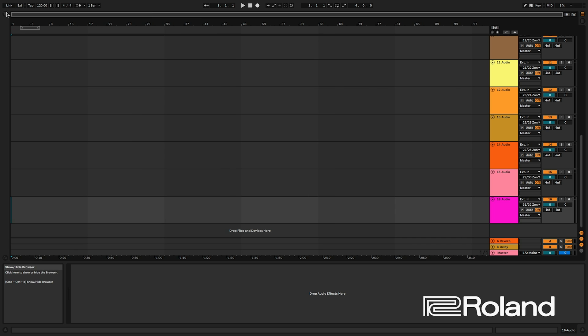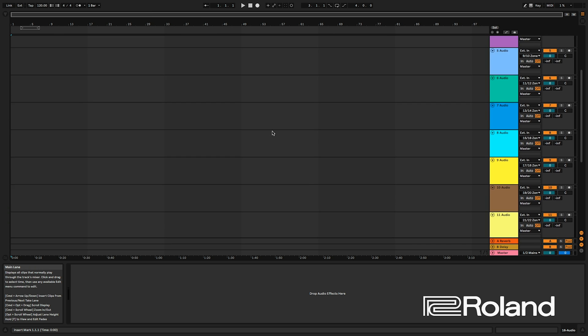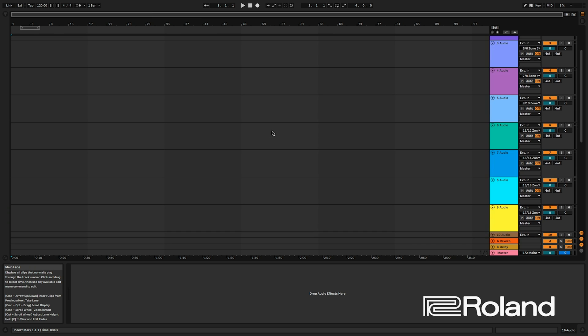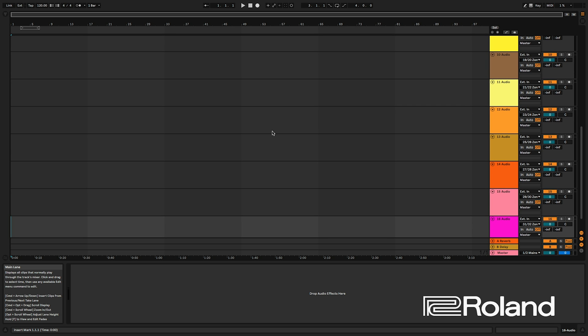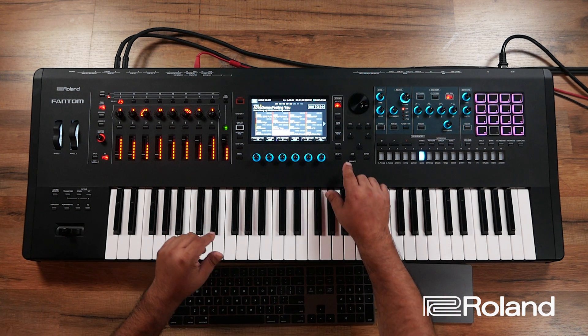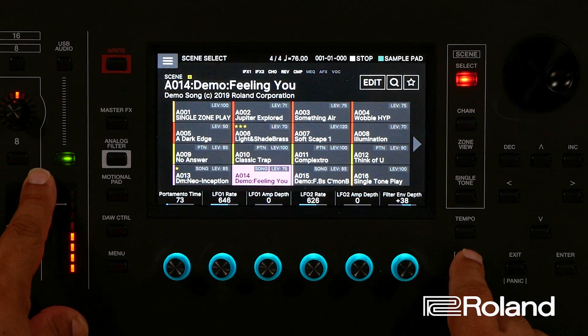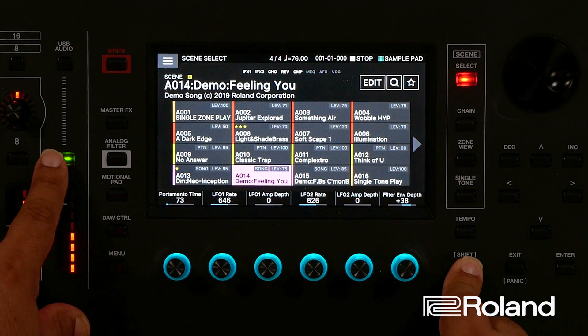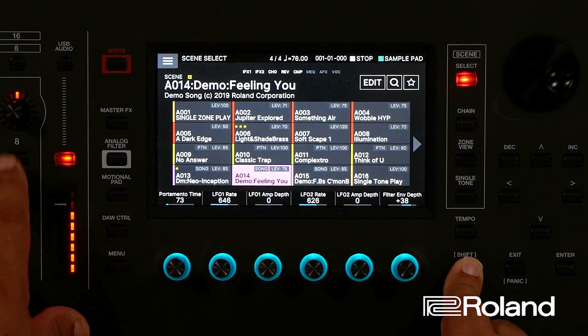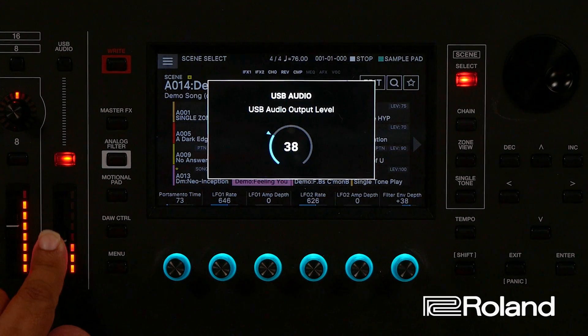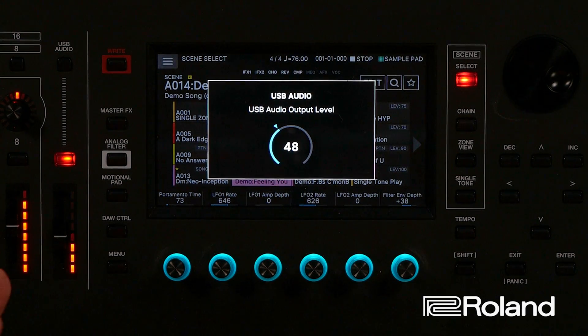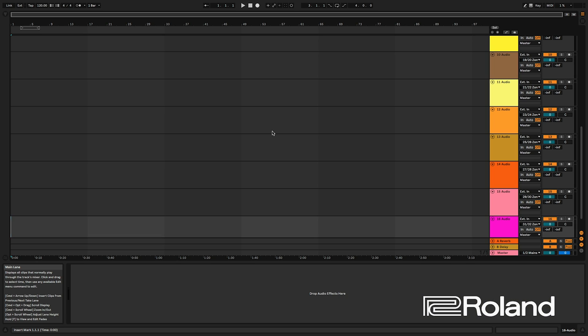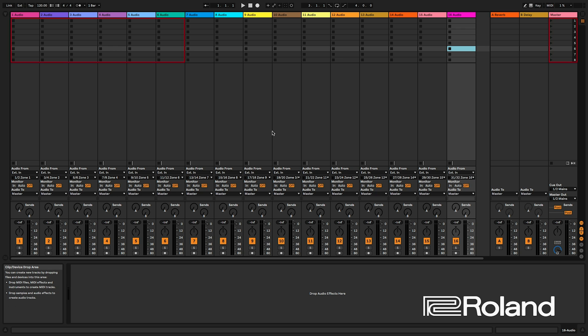There we are, all set to go inside Ableton. Once again, I'll close this window because I'm not really using it. I think I'm pretty much set to go. So before I do that, I'm going to make sure my Phantom USB audio shift and hit this button right here, set to red. This is how hot the USB audio is going out of the Phantom over USB into a DAW such as Ableton.